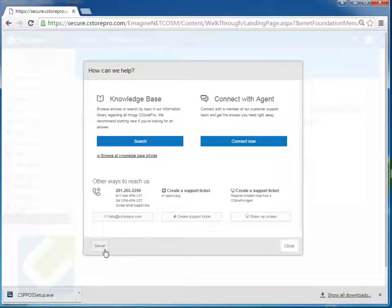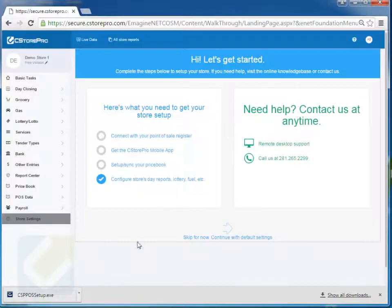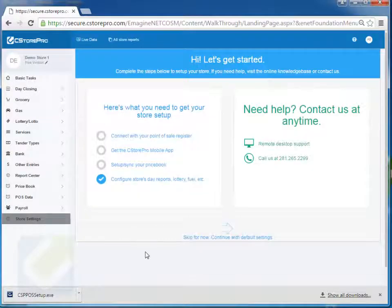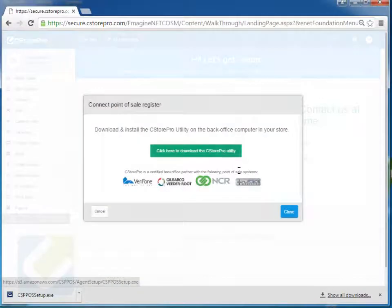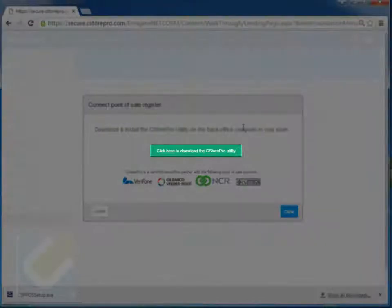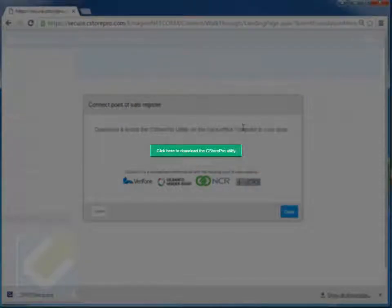So to get started, when you log into your account and you have everything done already, you can just click on connect with your point-of-sale system and download this connector, which will basically establish communication and send information from your register to your cloud account and also take data from your cloud account and send it back to your register.